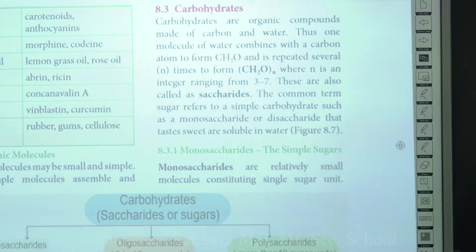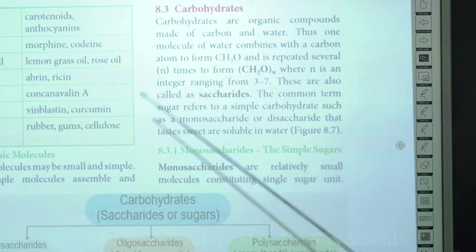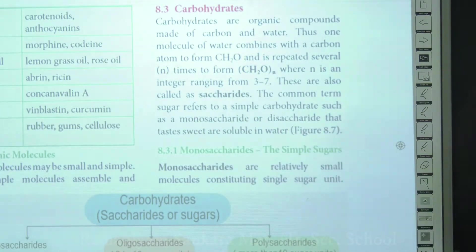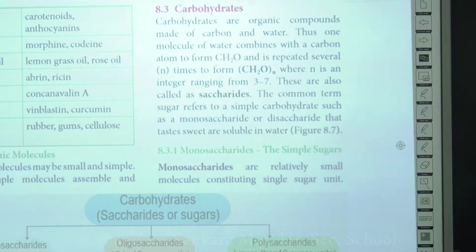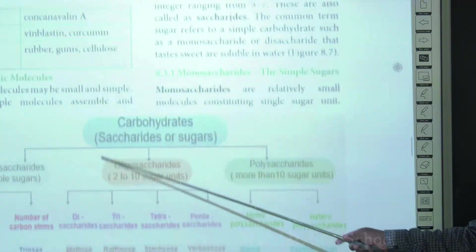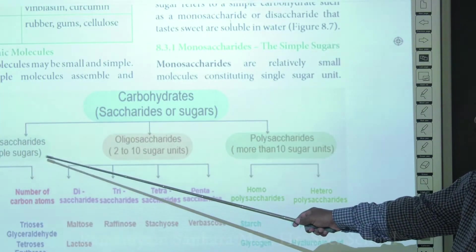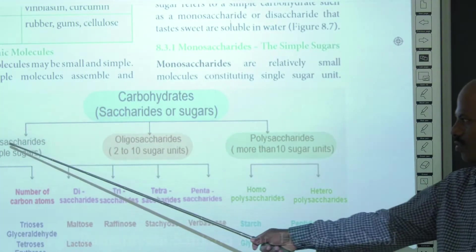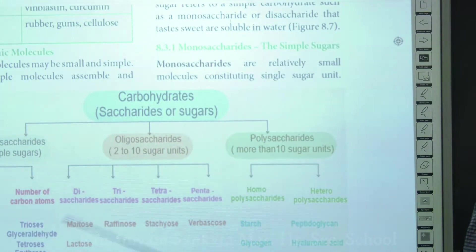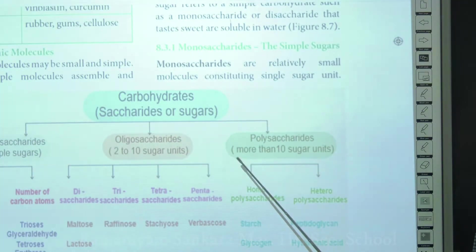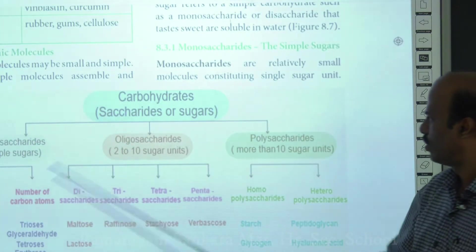Carbohydrates are sometimes called sugars — a term referring to simple carbohydrates such as monosaccharides or disaccharides. Sugars provide a sweet taste and are soluble in water. Carbohydrates are classified into monosaccharides, oligosaccharides, and polysaccharides: monosaccharides have only one sugar unit; oligosaccharides have two to ten sugar units; polysaccharides have more than ten sugar units.